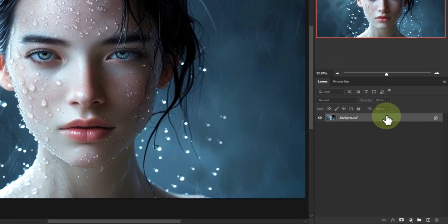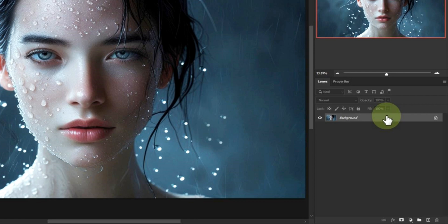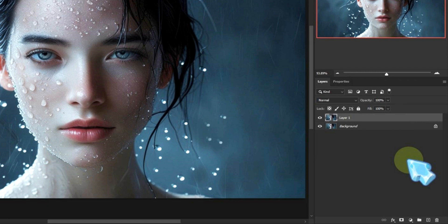First open your image in Photoshop. Easy, right? We always duplicate the background layer. Why? So we never mess up the original. Trust me, future you will thank you for this.